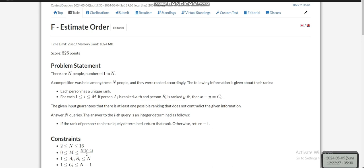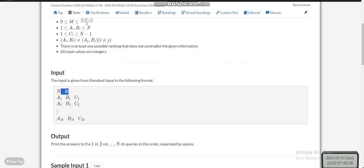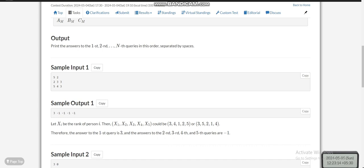Hello everyone, today I'm going to discuss the sixth problem of AtCoder Beginner Contest 352, which is 'Estimate Order'. There are N people numbered from 1 to N. A competition was held among these N people and they were ranked accordingly. Each person has a unique rank, and if person A_i is ranked X and person B_i is ranked Y, we are given X, Y, and C. In the input we are given N and M — N is the number of people and M is the number of informations. Each information contains a tuple of three integers A_i, B_i, and C_i, meaning the rank of A_i minus the rank of B_i equals C_i.